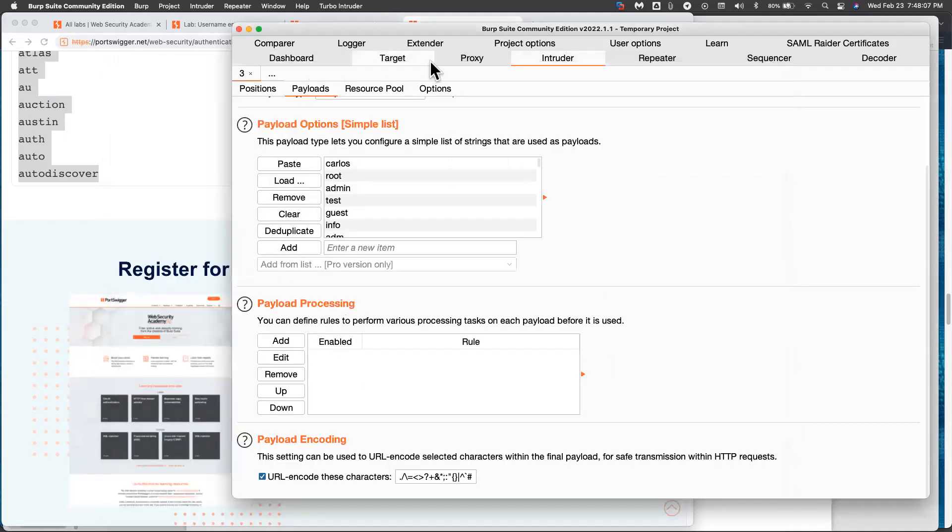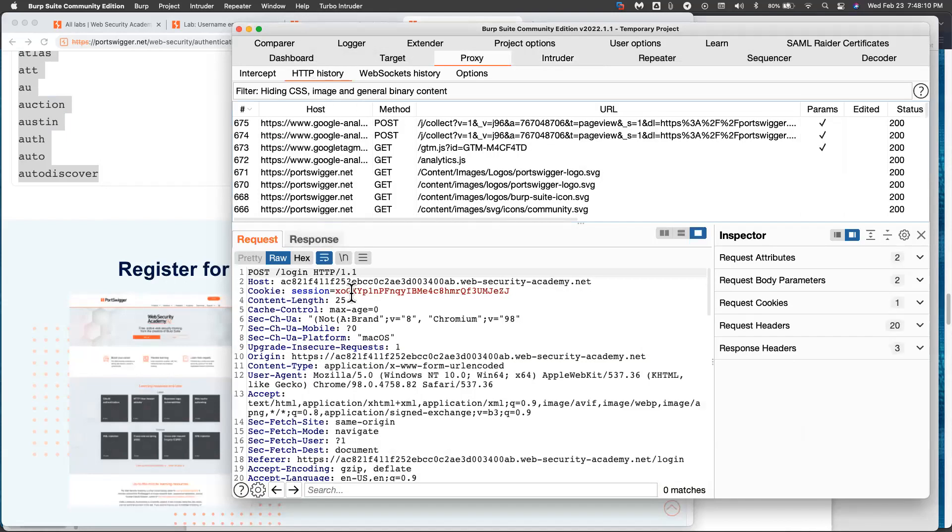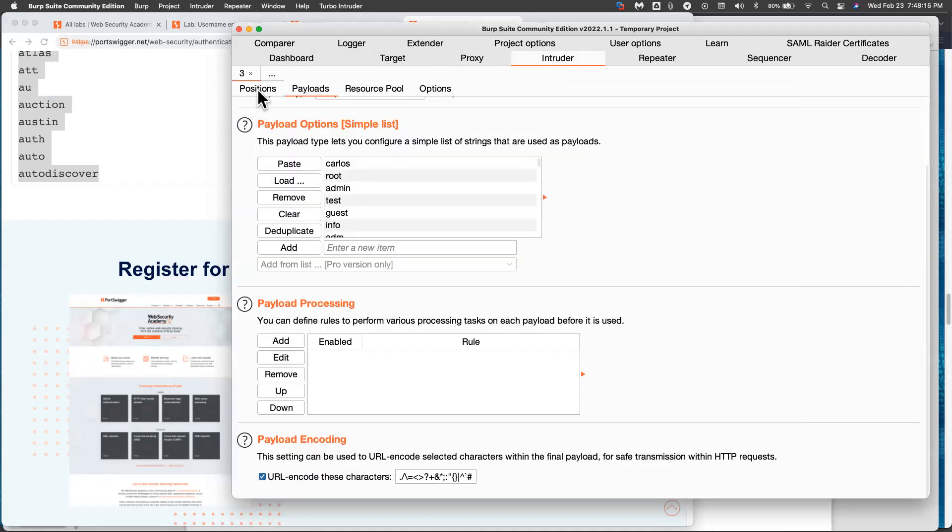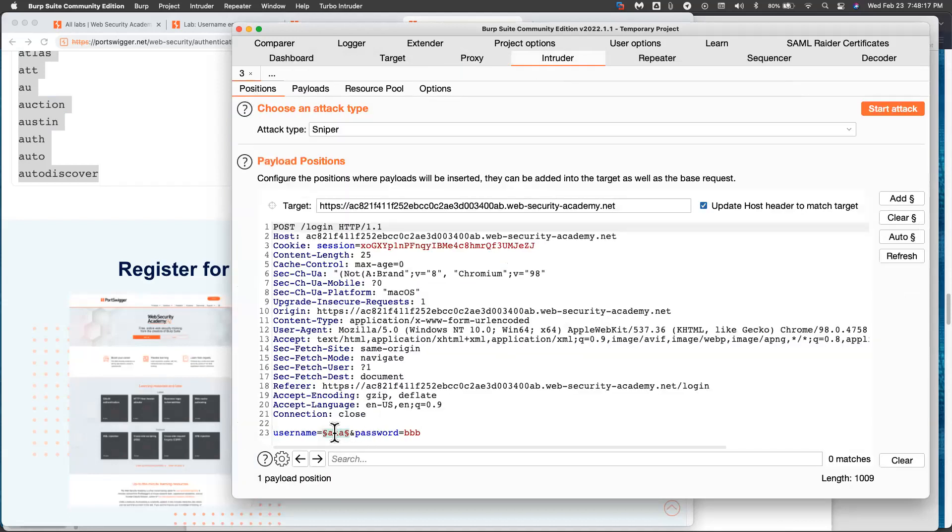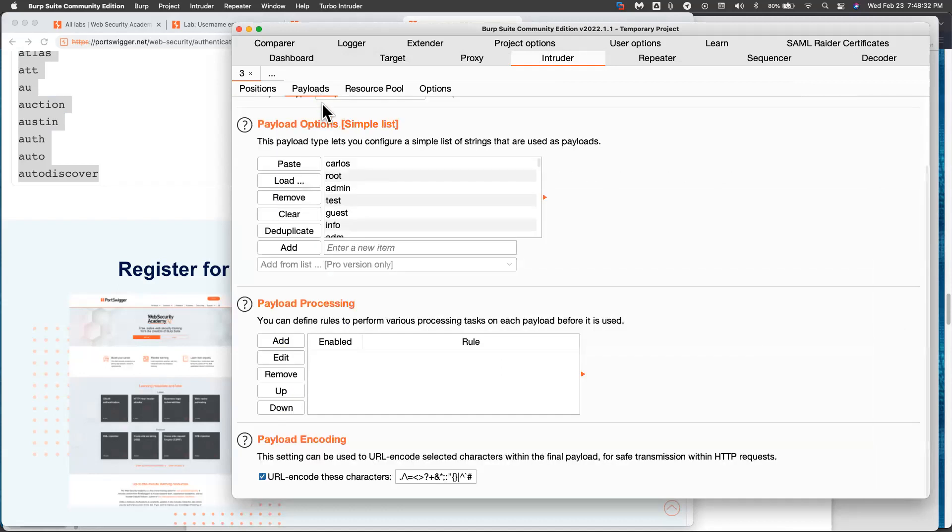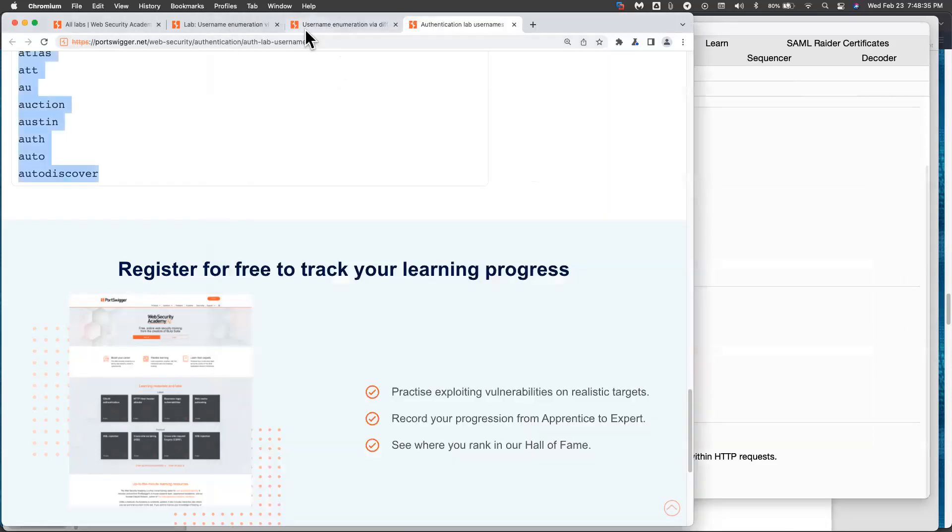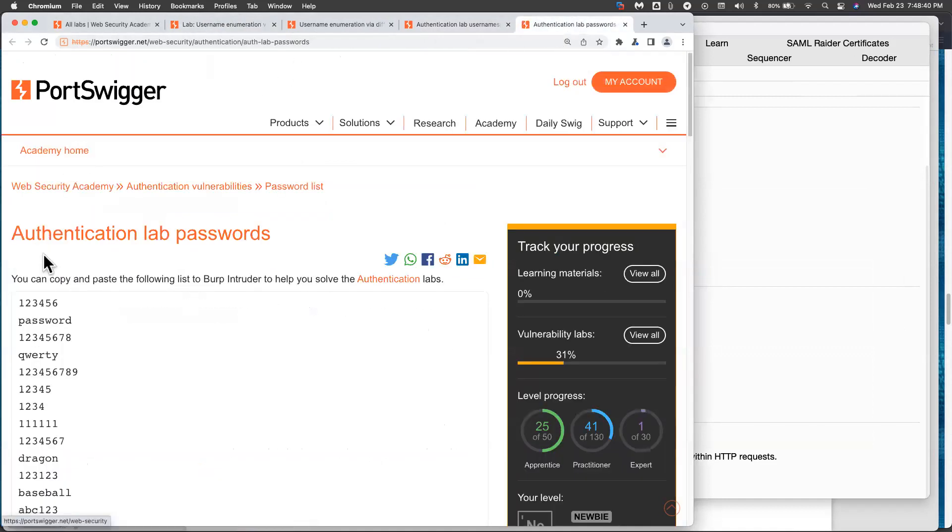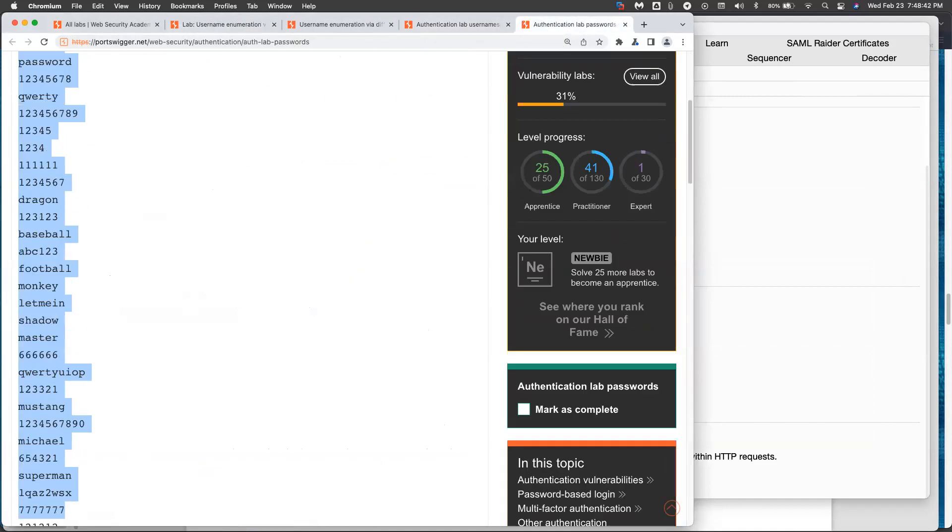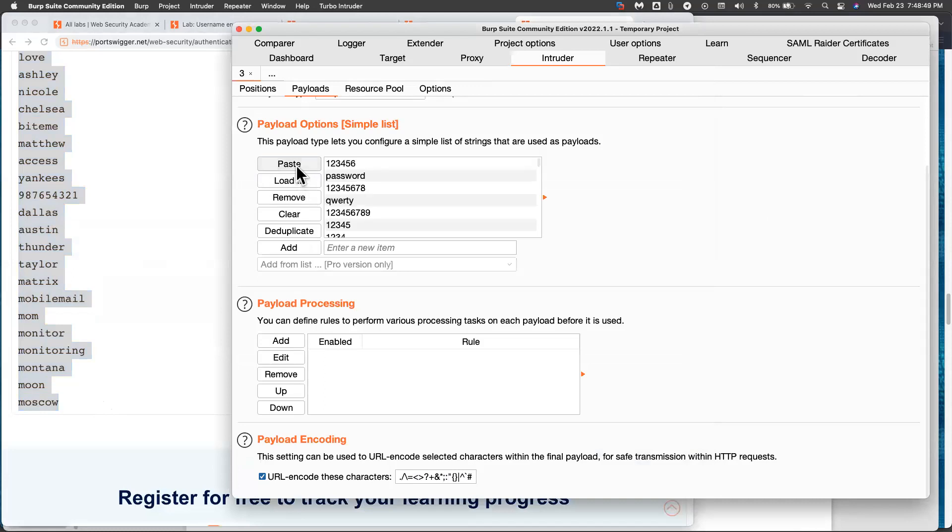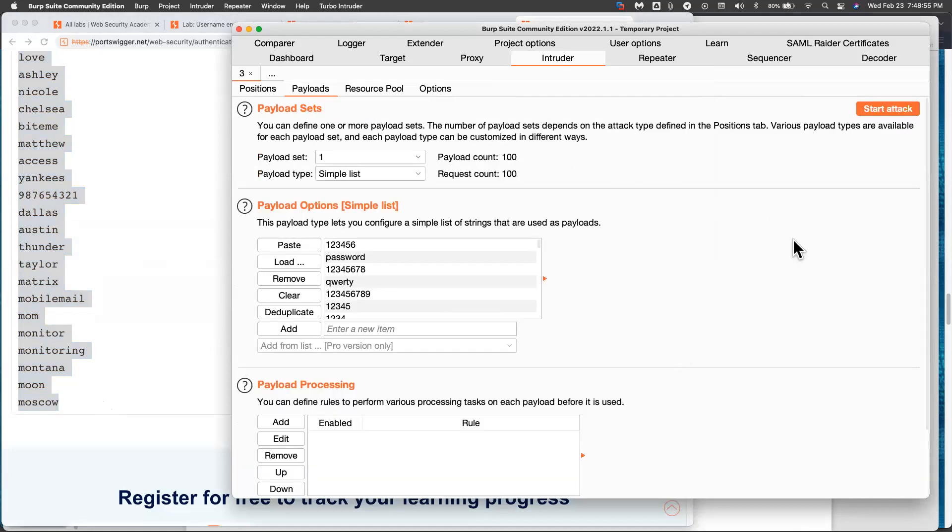So now that I know the correct username is info, I can just cancel this attack. And now I go back to my intruder. And now I know I want to put info here. So let's clear the section marks and put in info. And now I just want to guess passwords. So I put the section marks there. And now I go to payloads. I clear the old stuff. And now I get the password options, which are here. Copy them and paste them in. And now just run the same attack again.